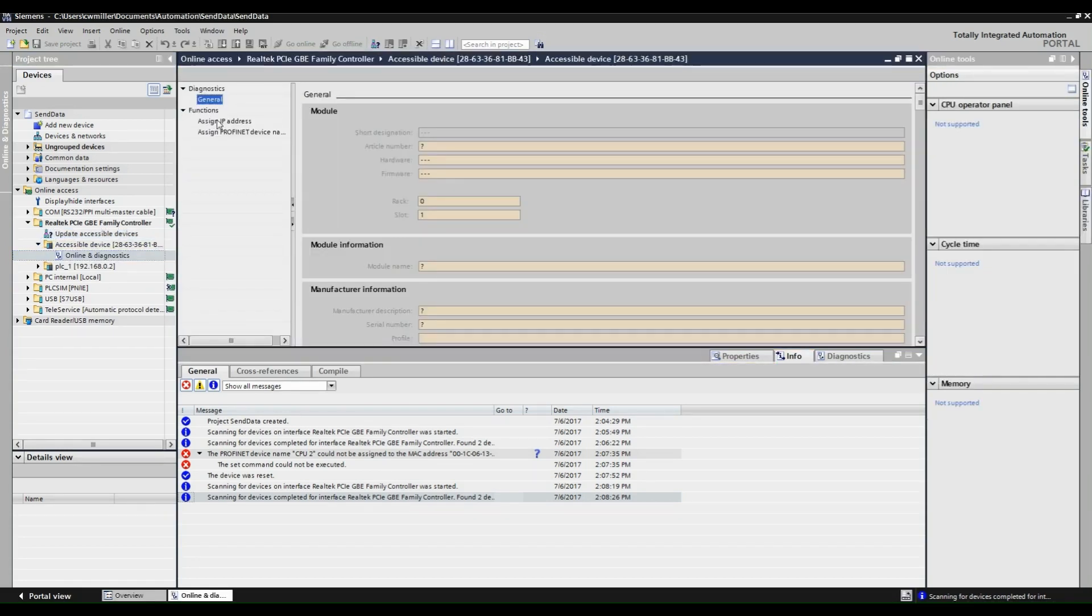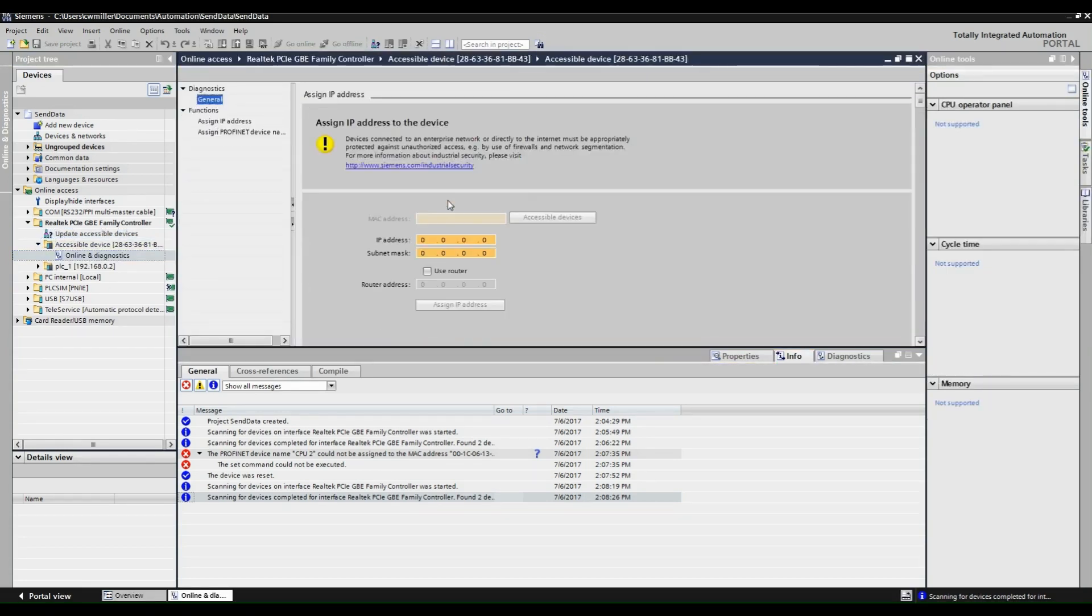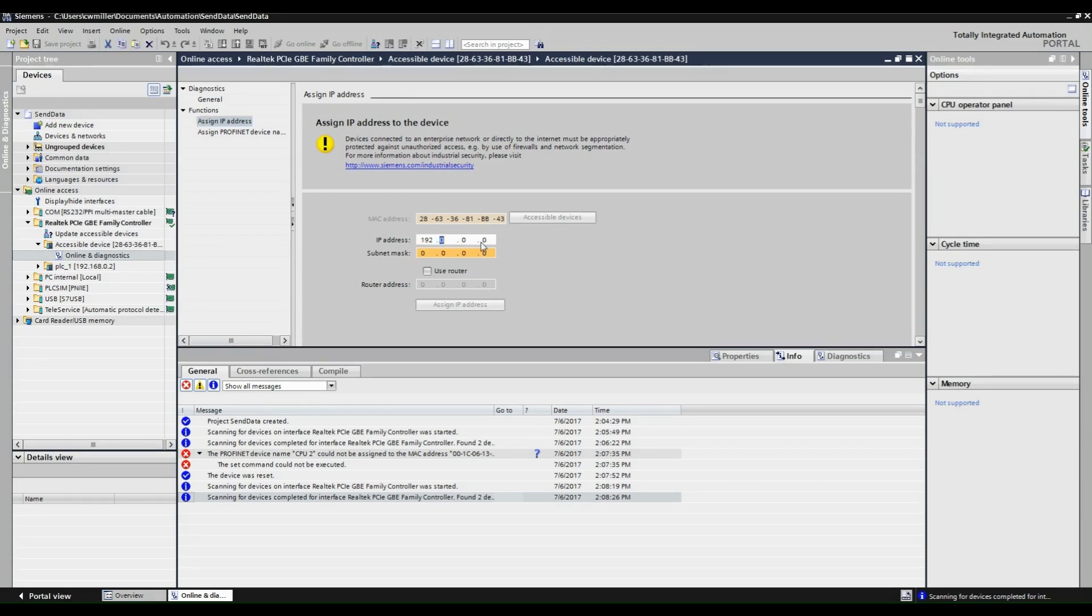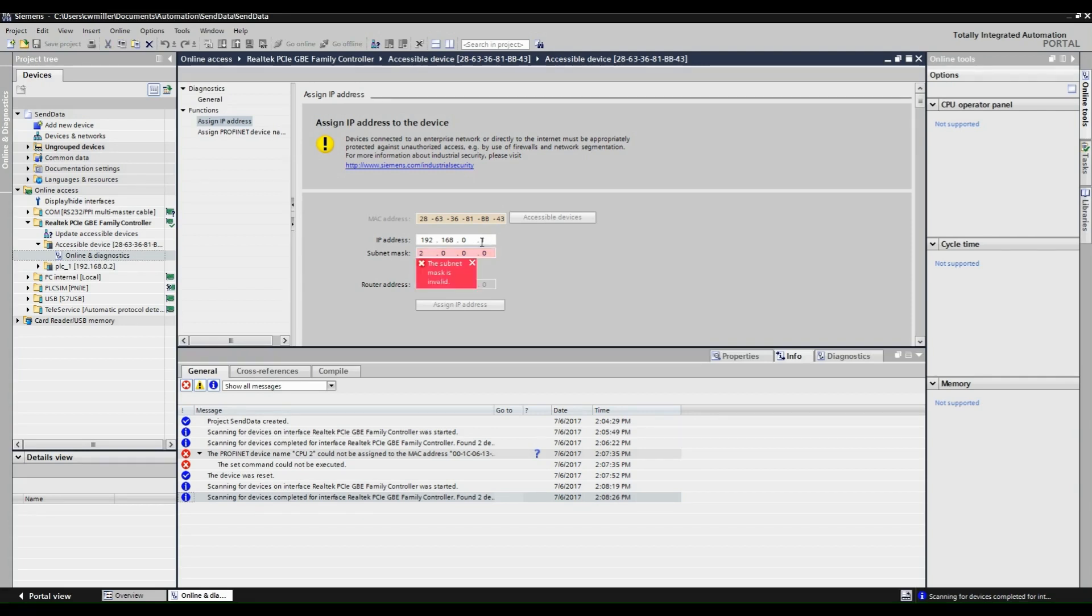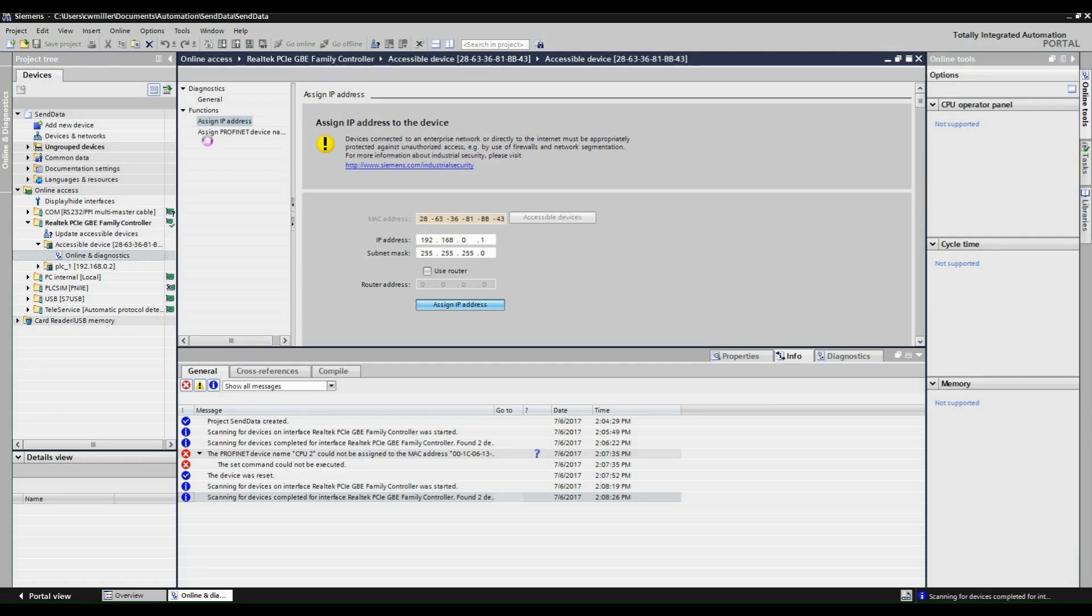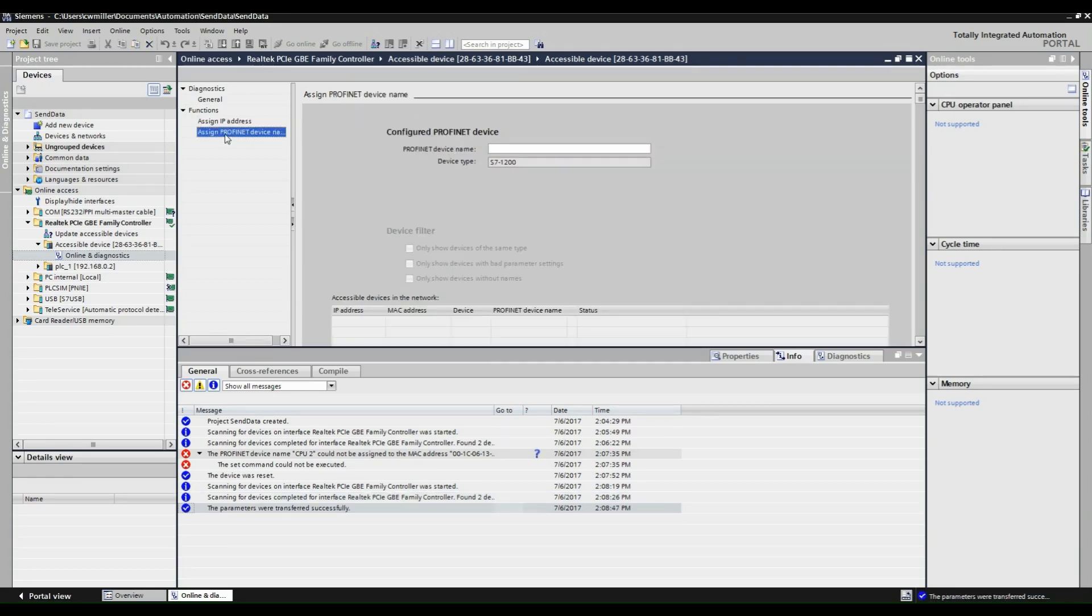Next up we will be configuring the IP address of CPU1. When doing this, ensure both CPUs are in the same subnet, otherwise they won't be able to communicate. We are also going to assign a PROFINET device name.